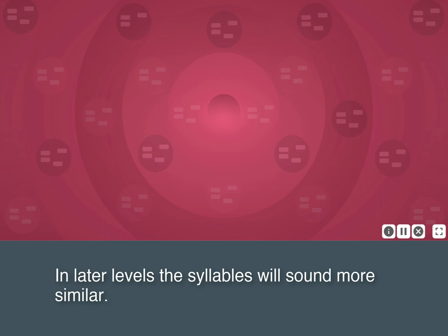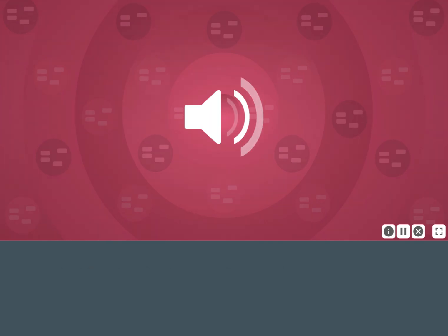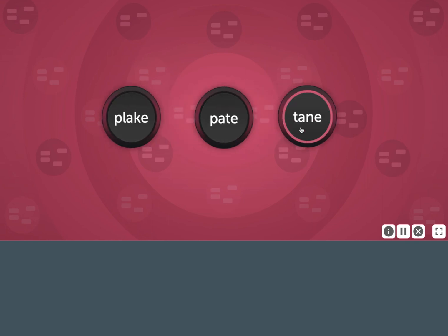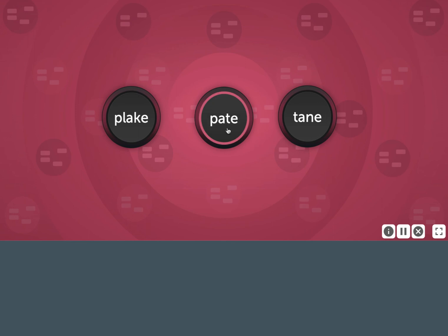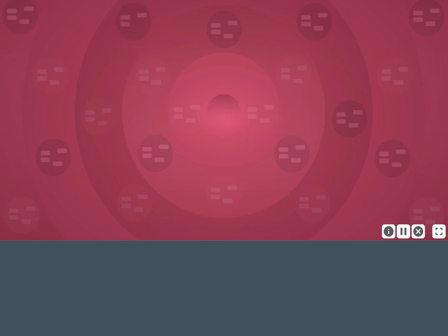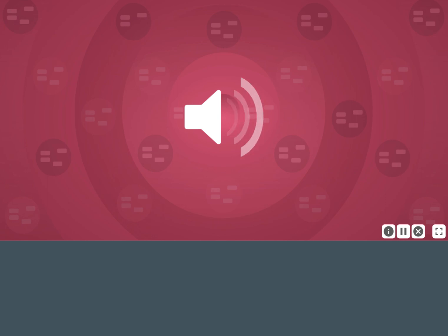In later levels, the syllables will sound more similar. Tain, pate, plake. Tain, sane, name.